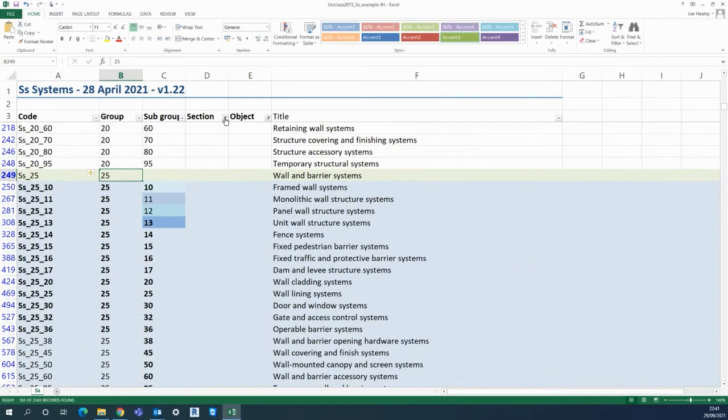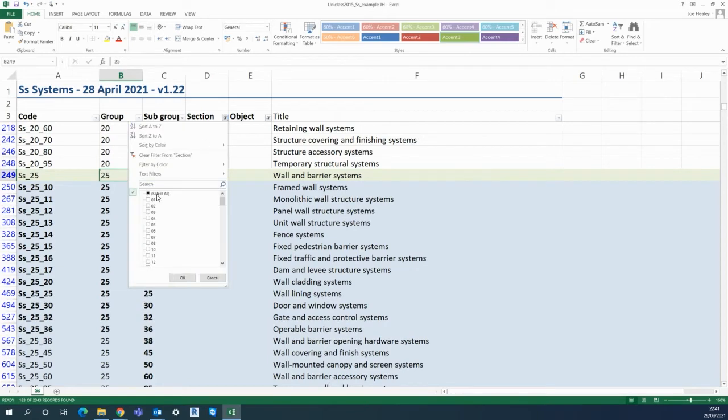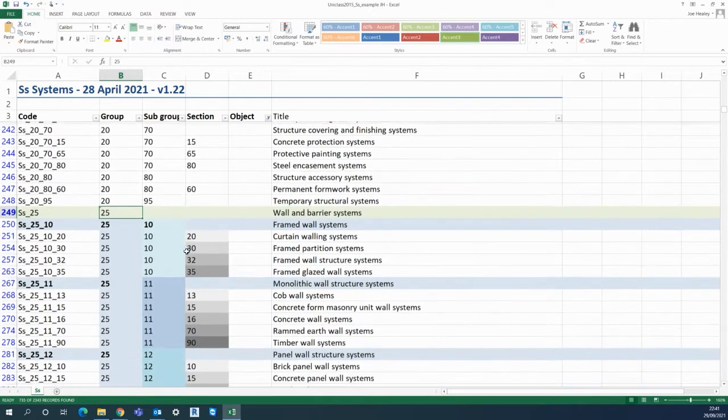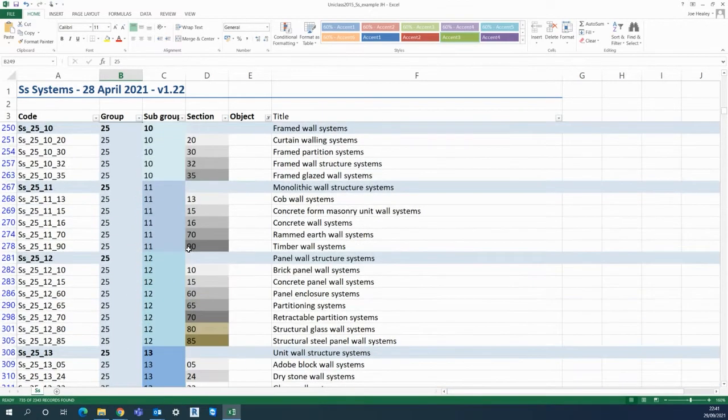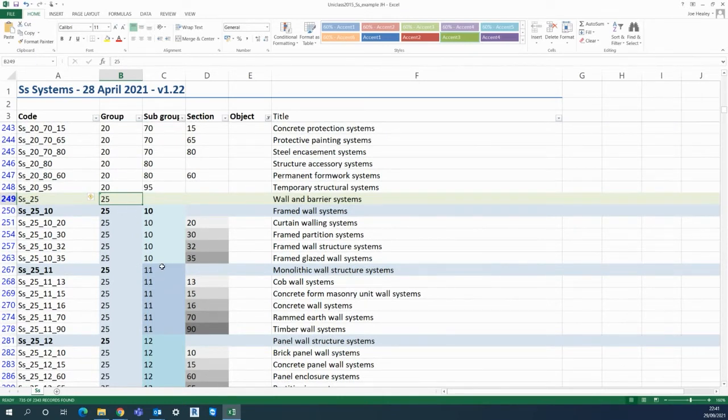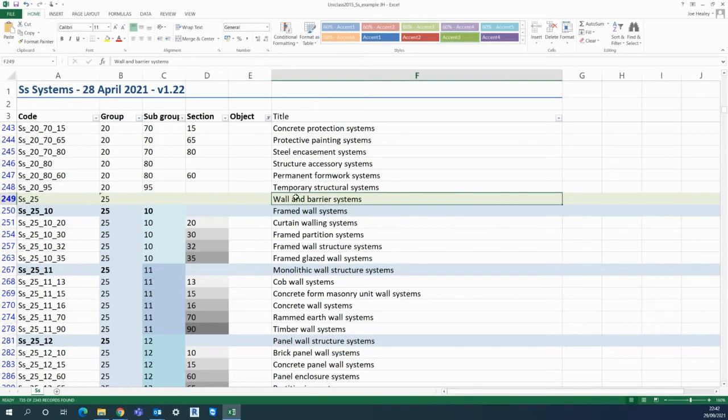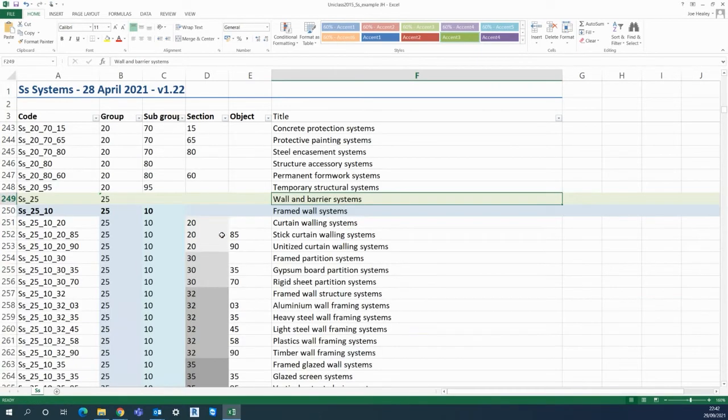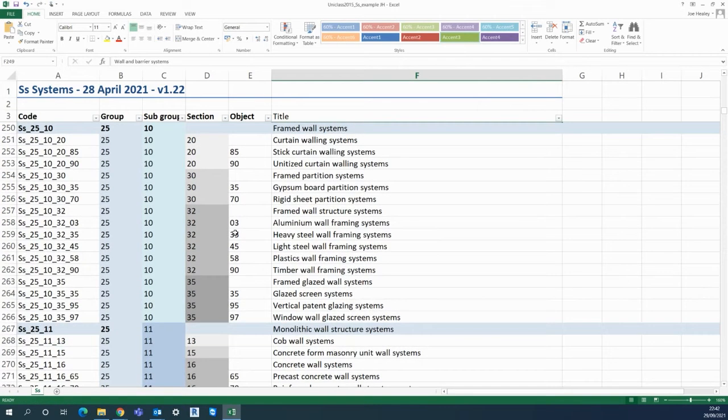Then I can open up the section as well, I tick all those, that's going to show the breakdown of everything within the SS2510 or SS2511 into different types of wall and barrier systems. Then further breaking that down as you can see it all gets a bit geeky but it's good to understand how the whole thing fits together.